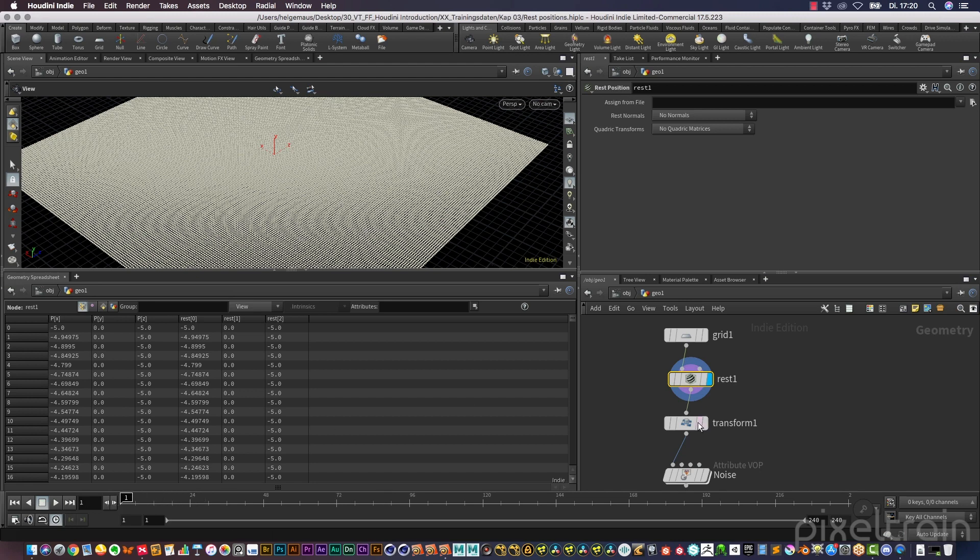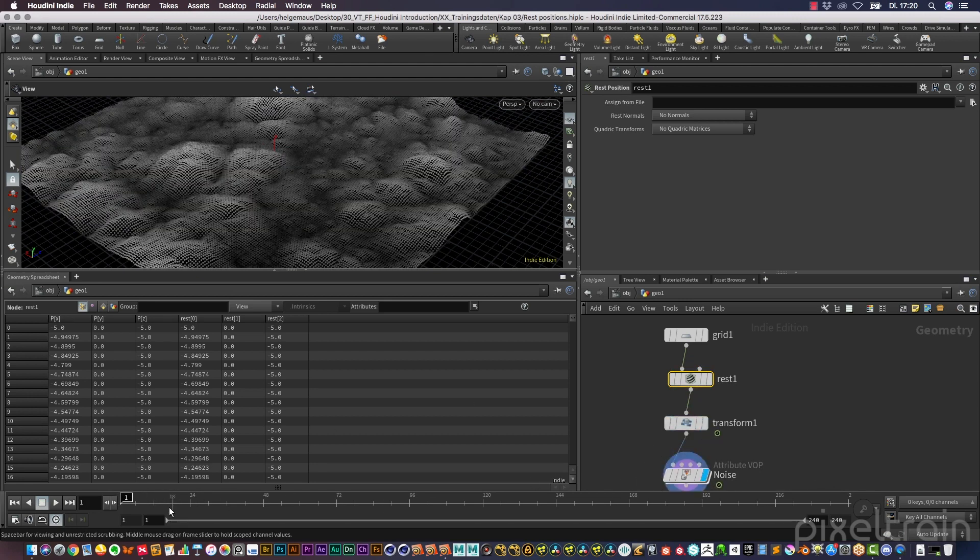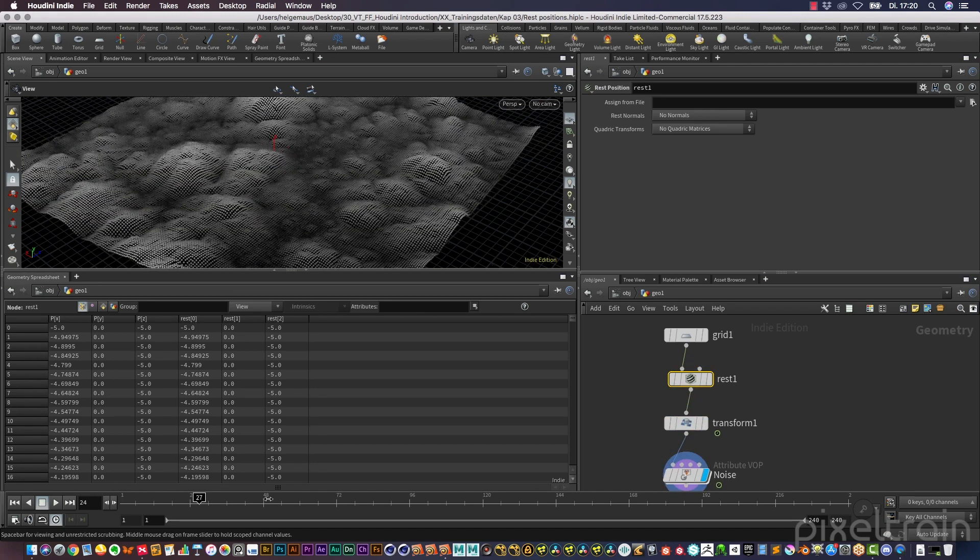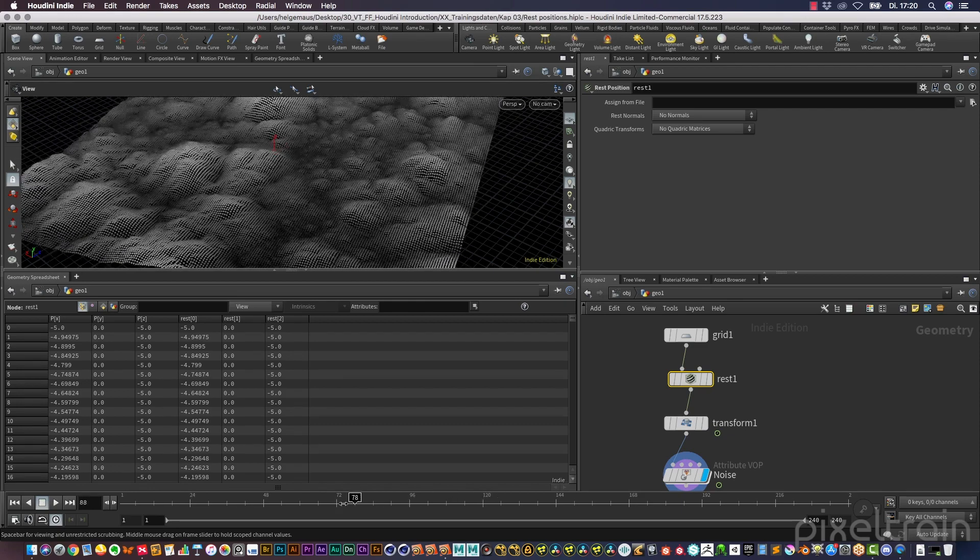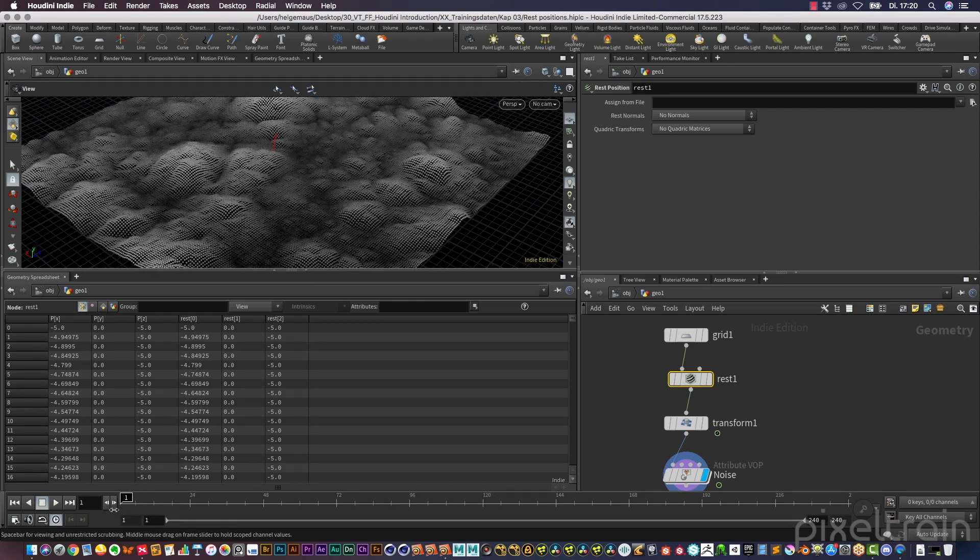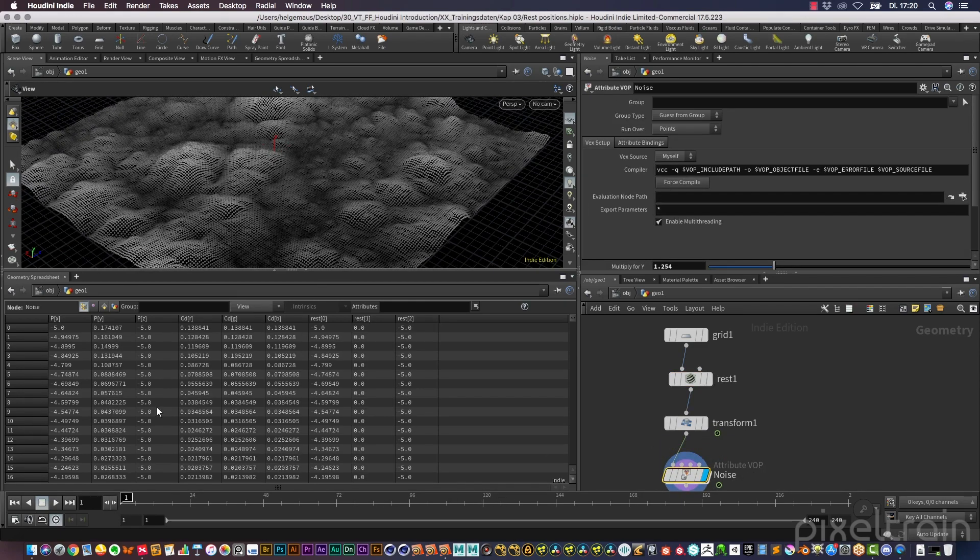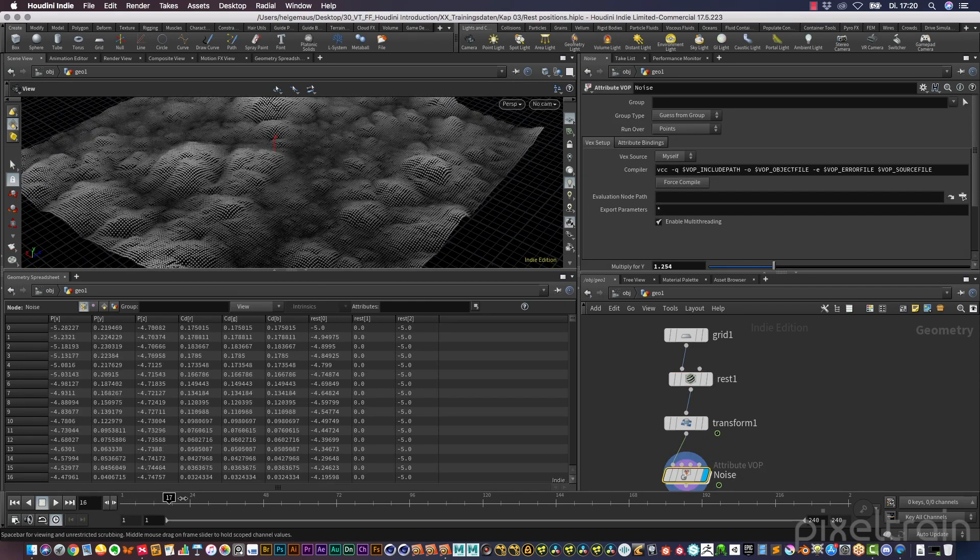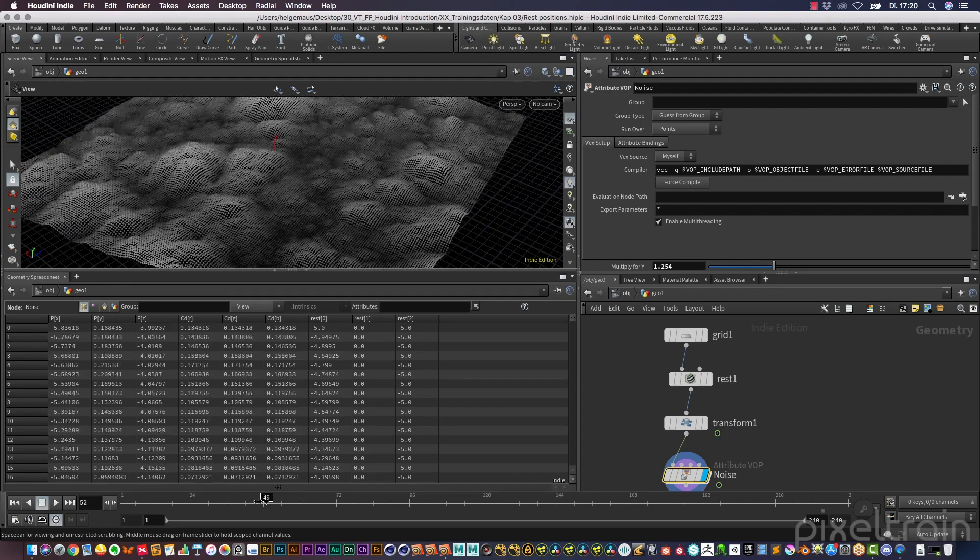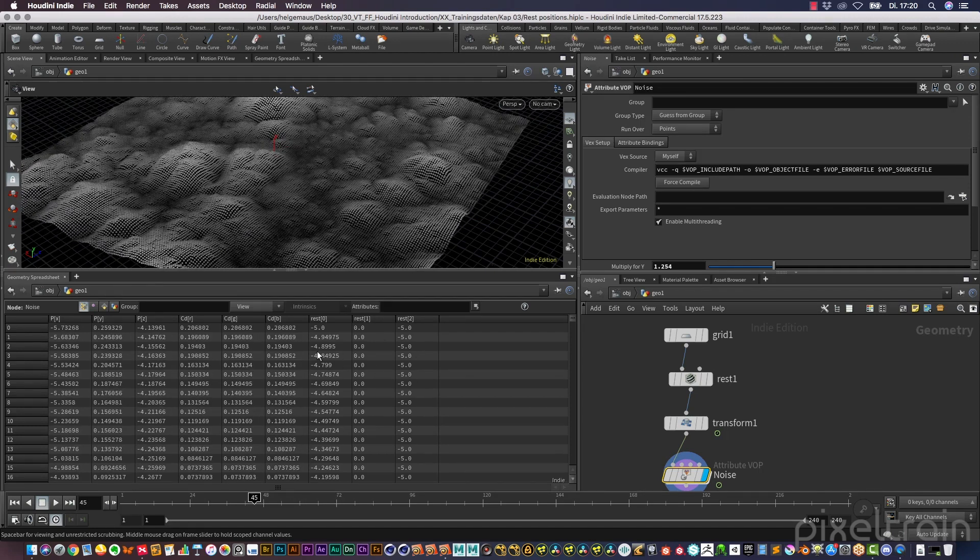We can now rotate our grid and the positions here of the points are changing, but not the rest positions of the points.